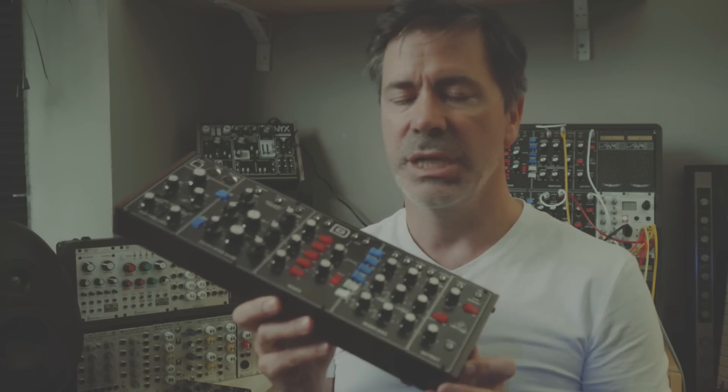Hello, my name is Tim Shoebridge and welcome to this video, the subject of which is the Behringer Model D and oscillator tuning.